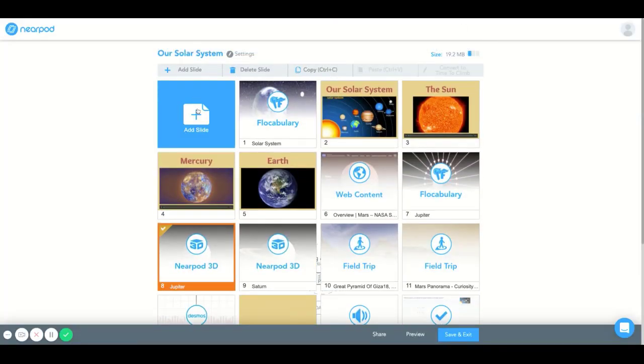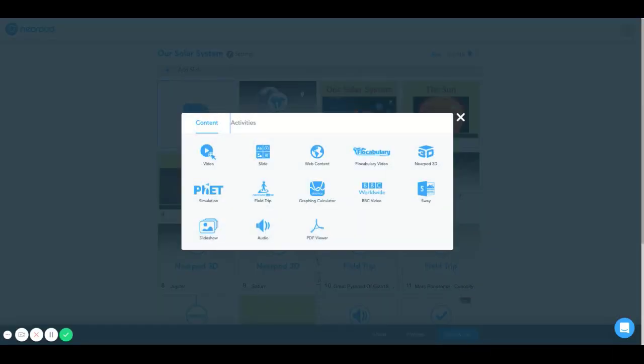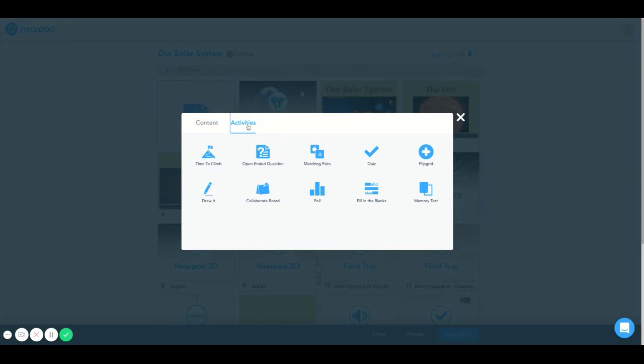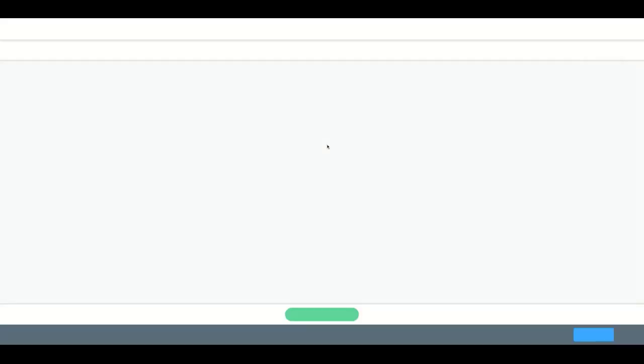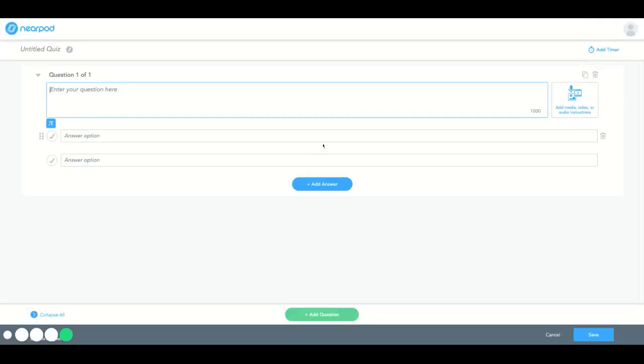Now once you select the blue add slide icon, a page pulls up with many options to select in the content and activities categories. Now I'm going to select quiz in the activities categories. And what this does is this pulls up a blank canvas where you can customize your quiz.